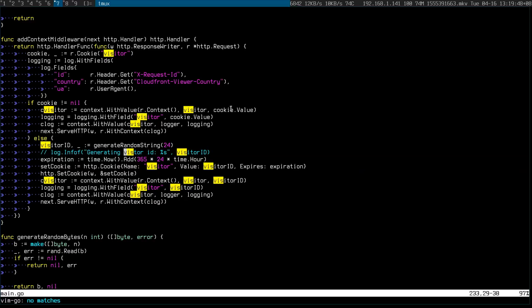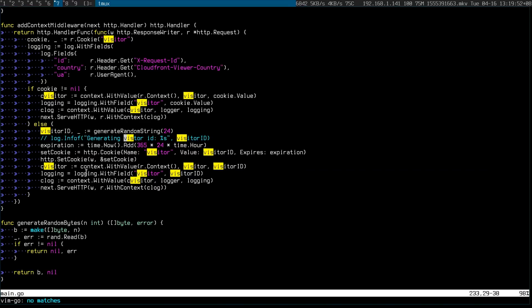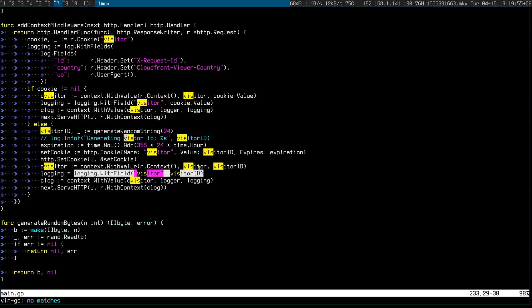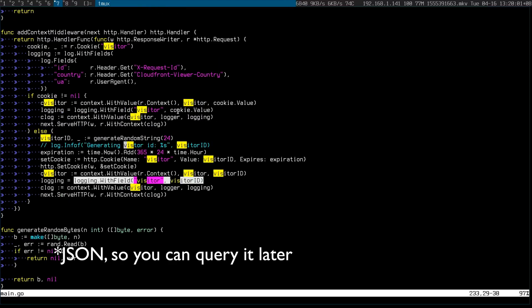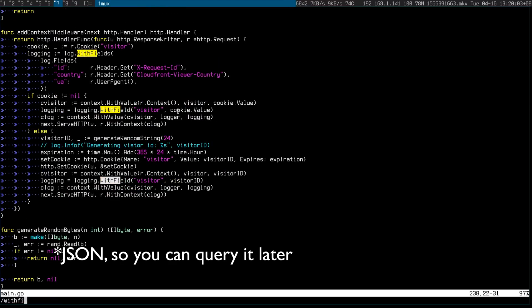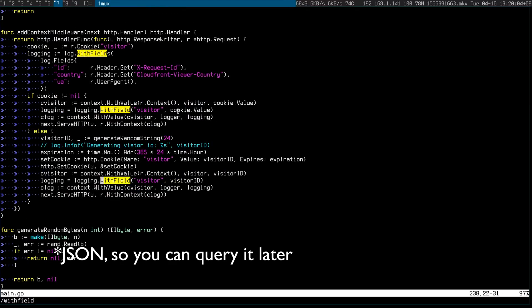If you look at the code, it is a bit gnarly. It's a middleware where I generate this random ID and I start logging it. With this logging with field, that's the key to start logging things into CloudWatch.